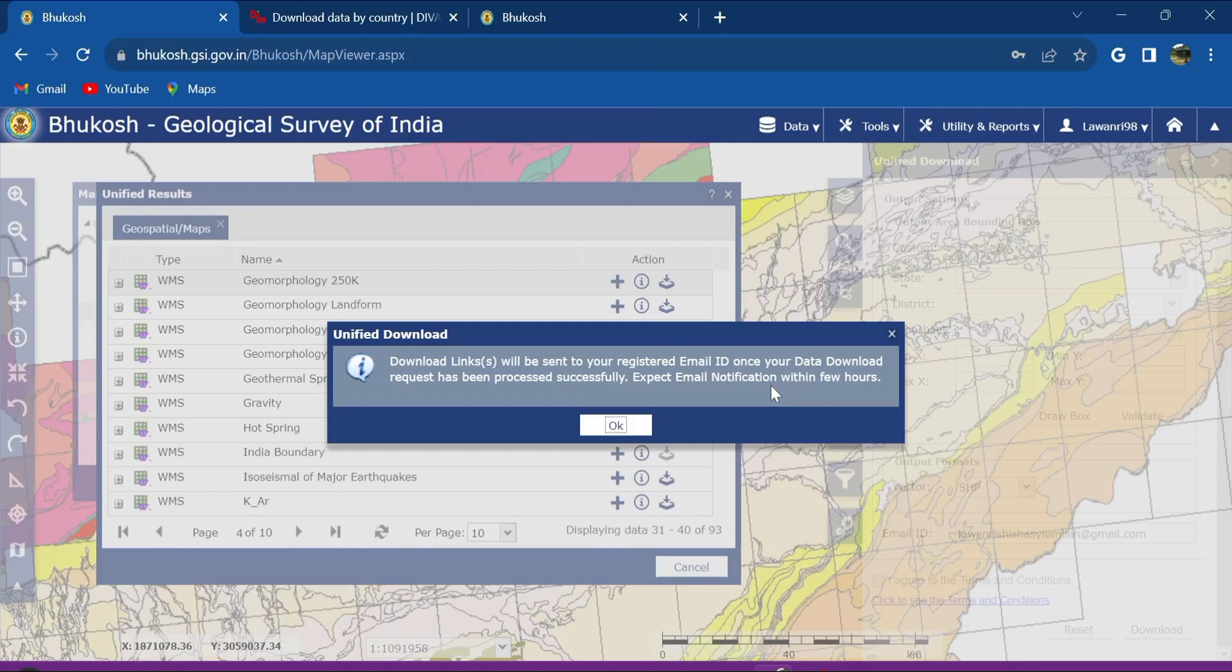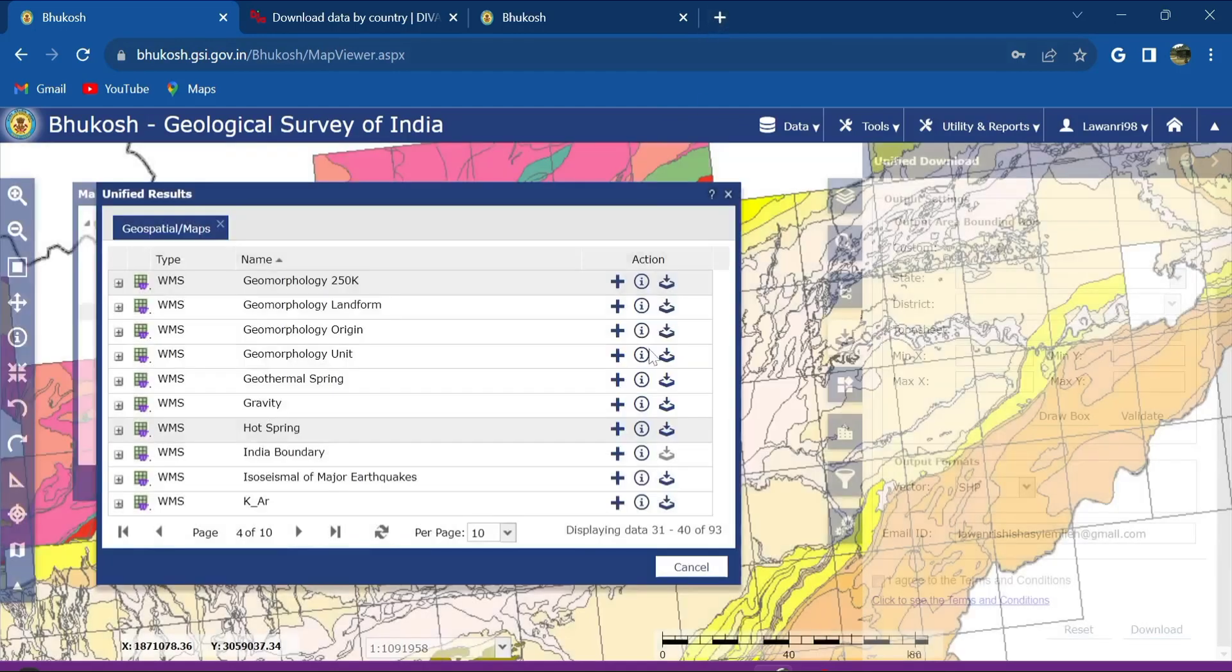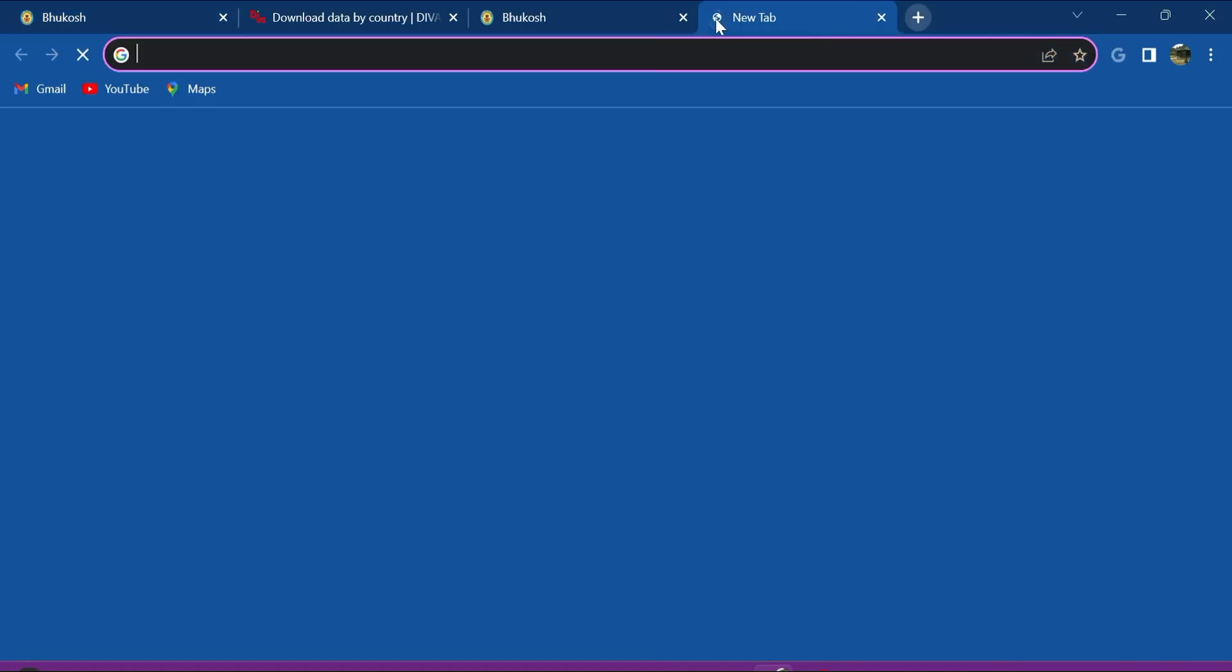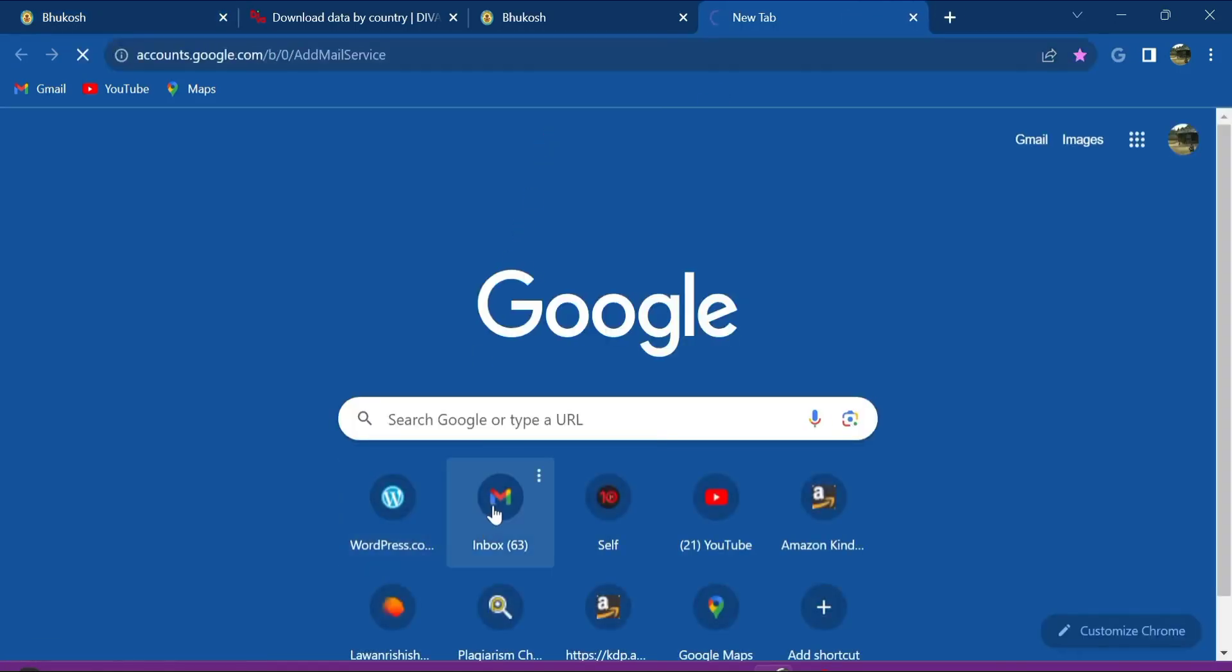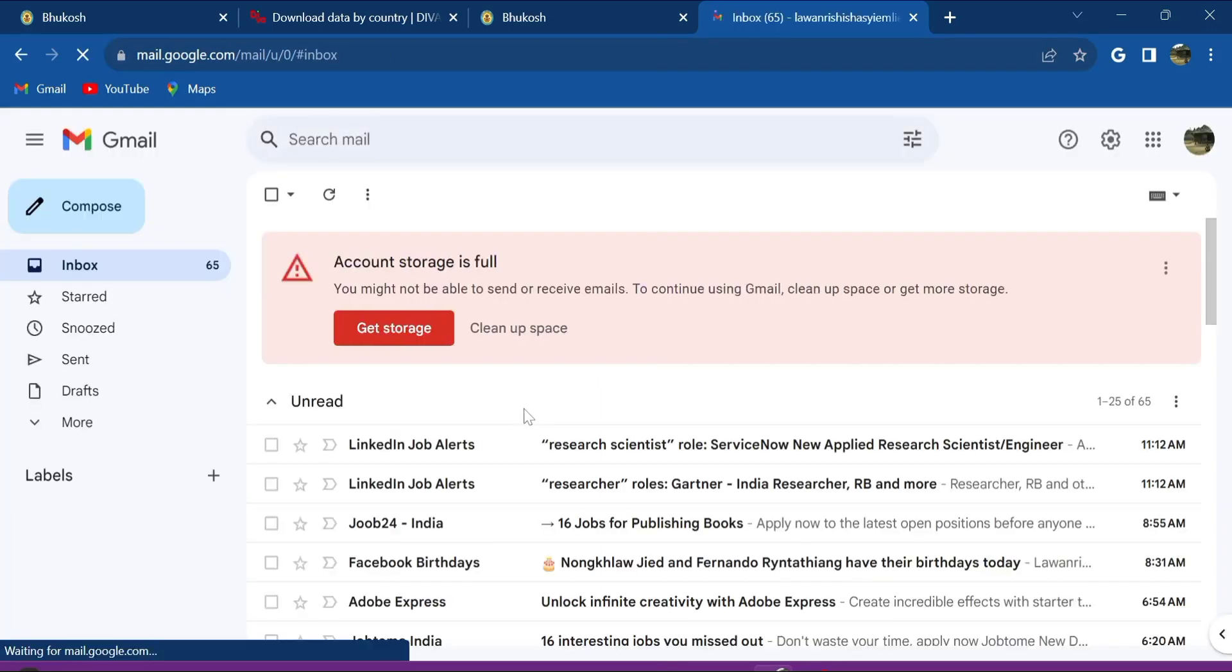Now let's go. You have validated this one, download. It's written here download links will be sent to your registered email ID. So what you gotta do is you click OK, you go to your inbox and then you wait for the mail to receive so that you can download the shapefile.